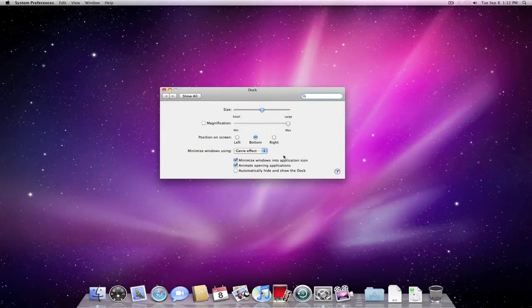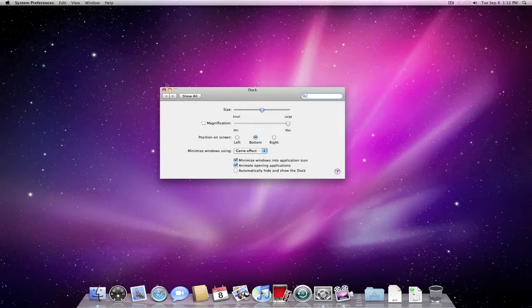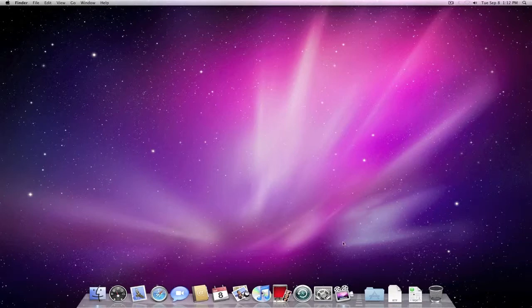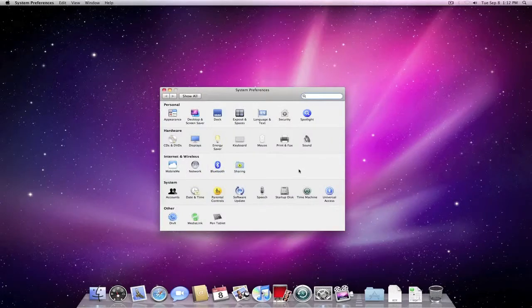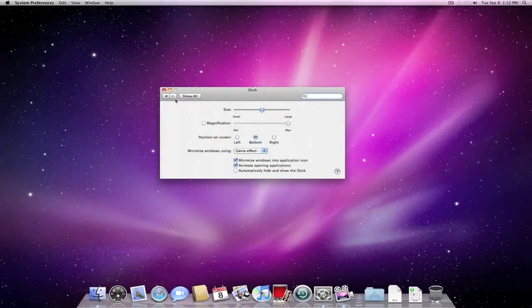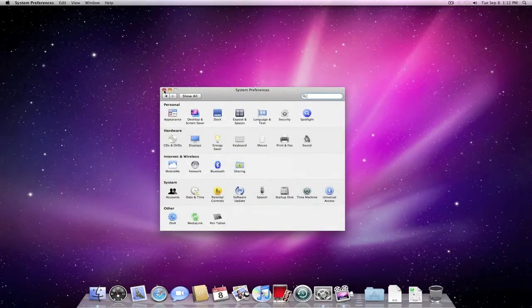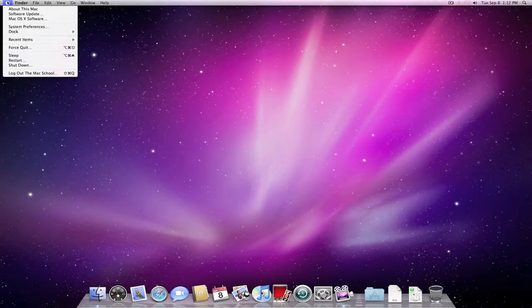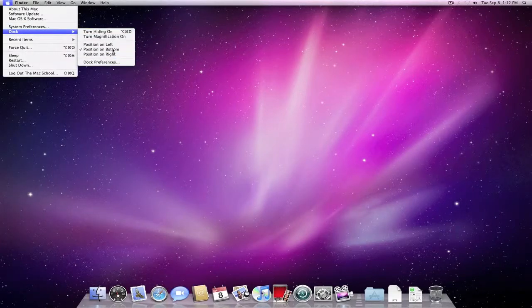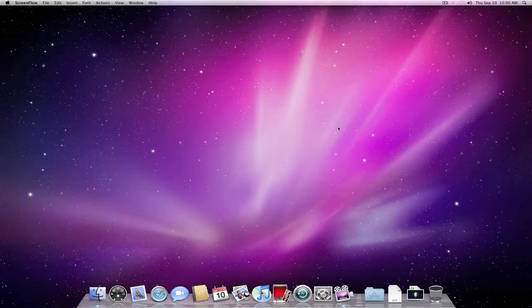So this is just an easier way to get to all of the dock preferences. And there's a couple different ways that you can get to those dock preferences. Again, you can right click and click on dock preferences. You can open up your system preferences and go to the dock. Or you can click up here and get to them as well right here. So there's multiple ways to get to the dock preferences.